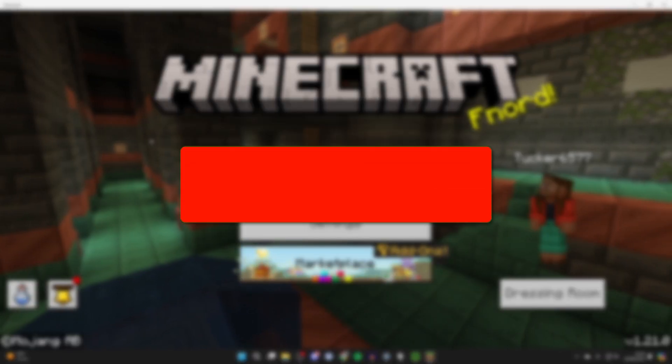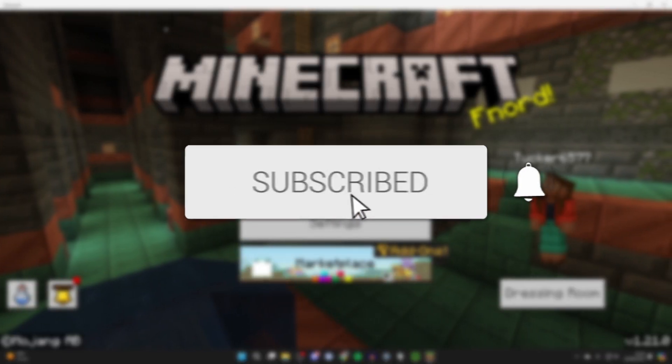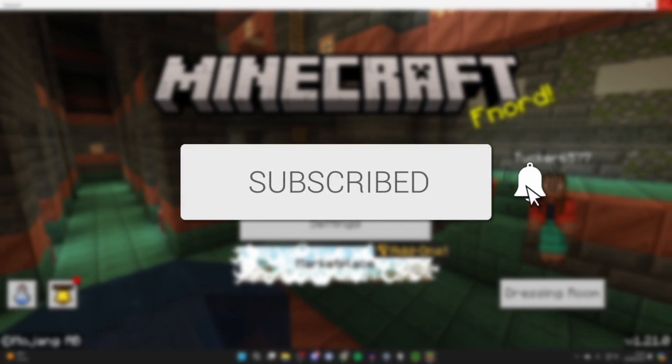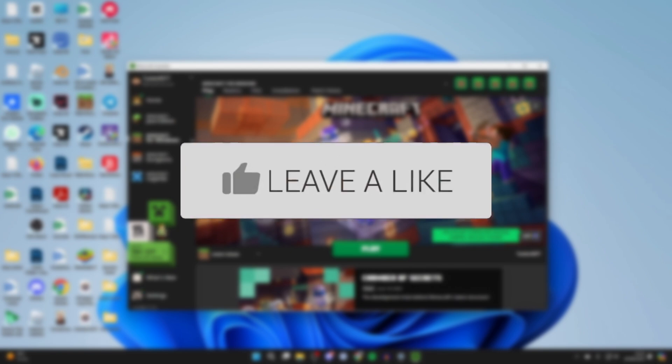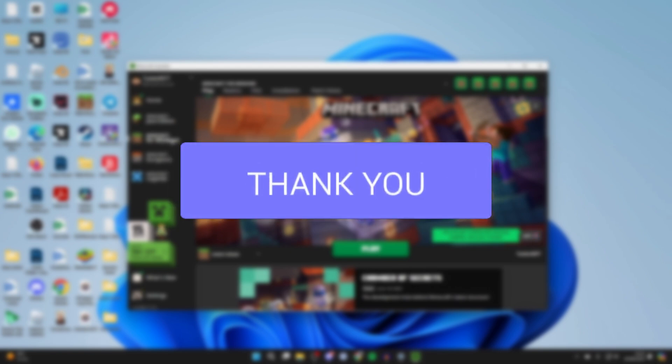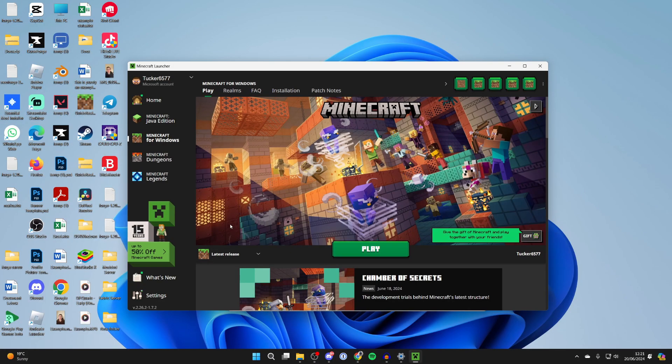We'll guide you through how to get Fulbright in Minecraft Bedrock. First of all, open the Minecraft launcher and click on Minecraft for Windows.